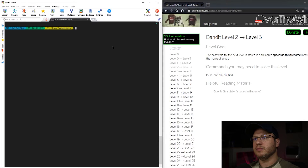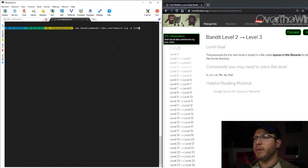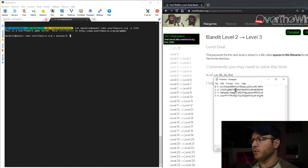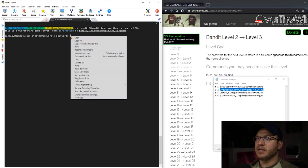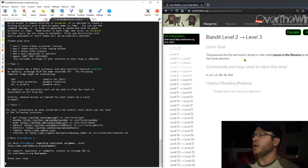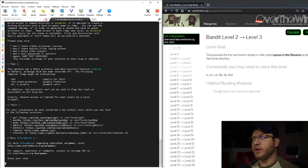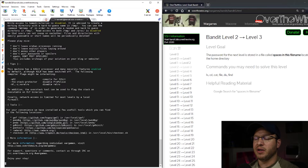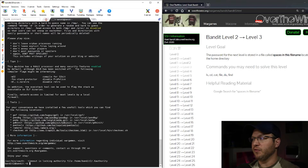I'm going to get right in. I'm loading up Bandit 2 — that's the level we're on. I've already got my password here, paste that in, hit enter. While that's loading up, let's read the description: the password for the next level is stored in a file called 'spaces in this file name' located in the home directory. If you found this video because you already tried to cat out 'spaces in this file name' and you saw Linux trying to open up four different files, you're familiar with the problem.